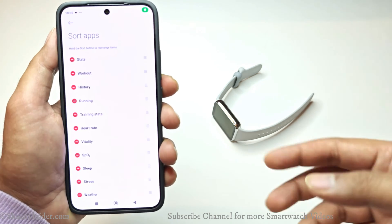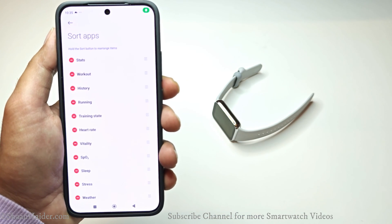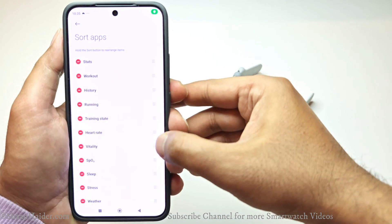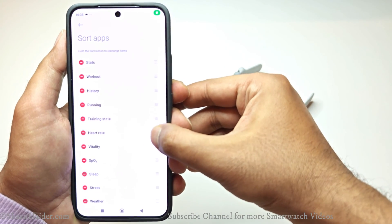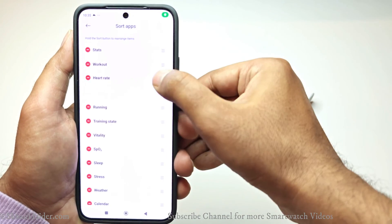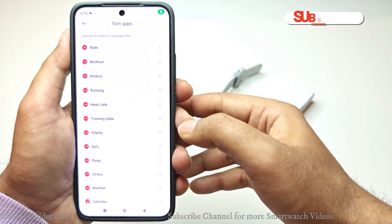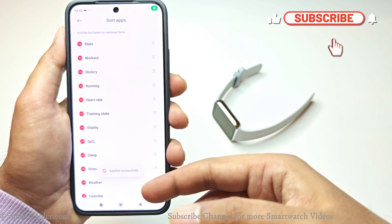As the name suggests, Sort Apps allows you to sort the applications on your smartwatch in a particular way. You can see the current sequence: Stats, Workout History, Running. If you want to change the sequence, all you have to do is just drag and drop any of these like this.